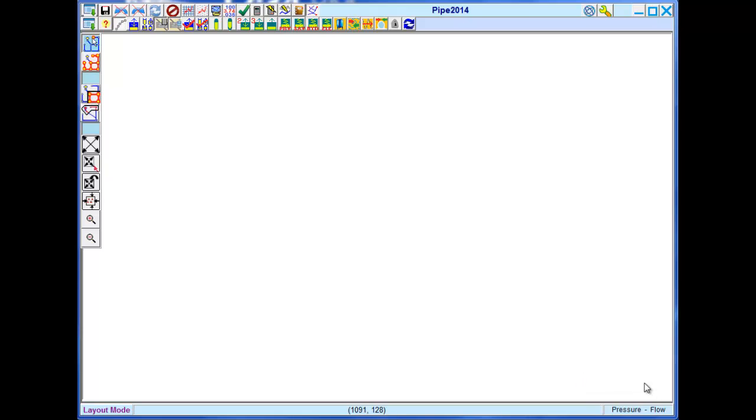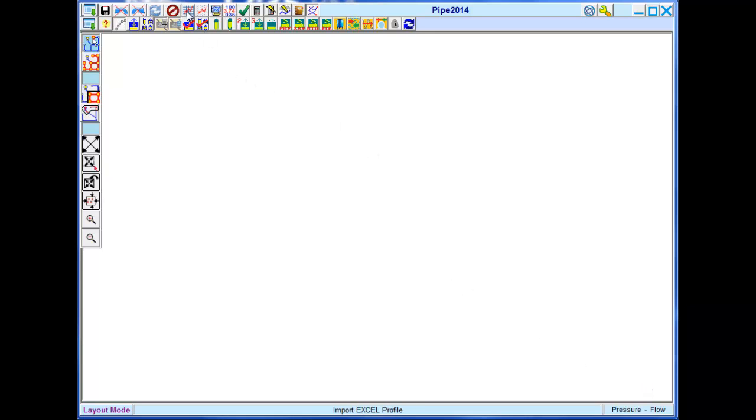Here is the Transurge program window. I will demonstrate the import of pipeline data from an Excel file format. This icon launches the import tool.